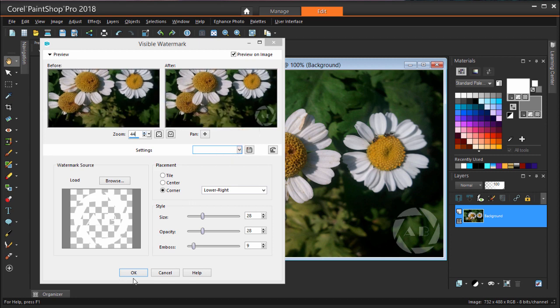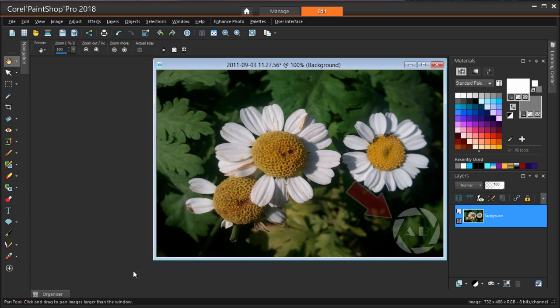After applying, here's my watermark. If I want to make changes, I can use Ctrl-Z to undo, then go back to Image Watermarking Visible Watermark and adjust the settings.